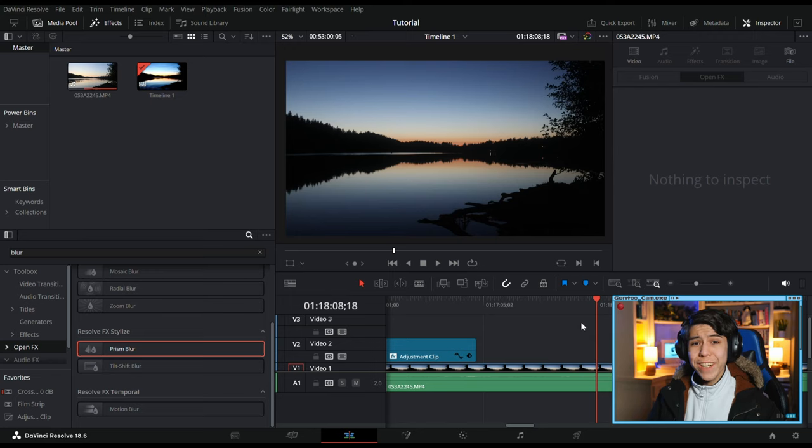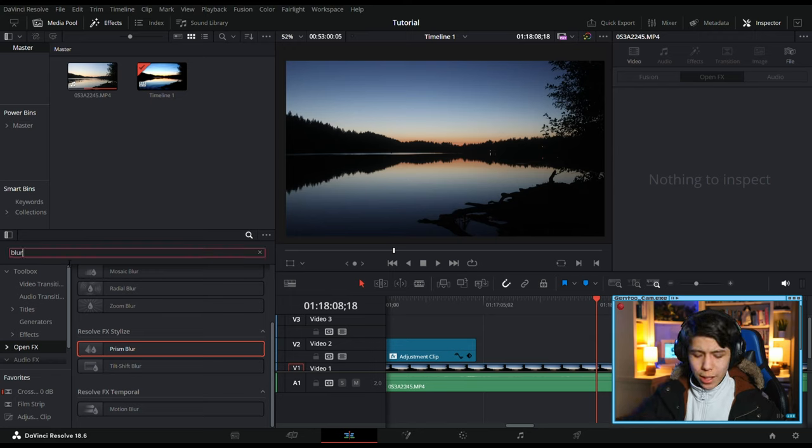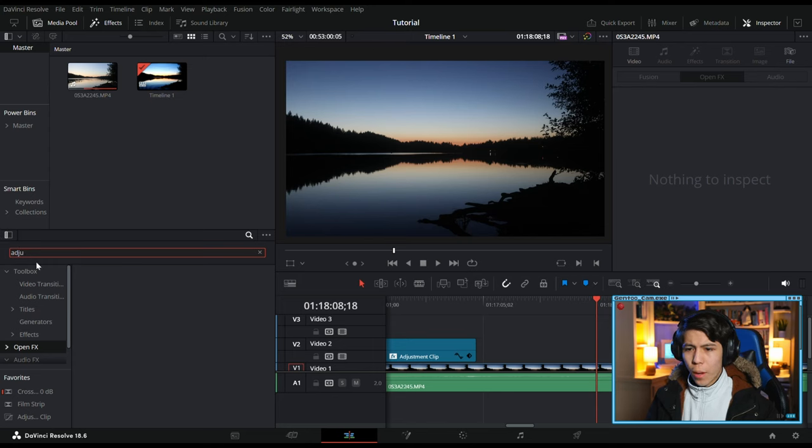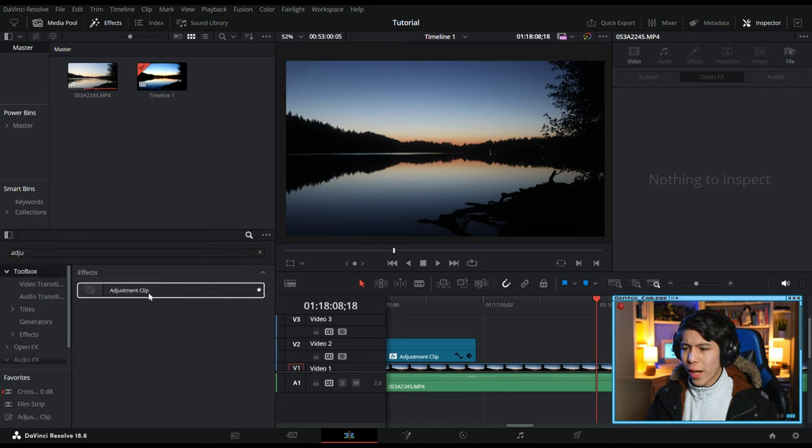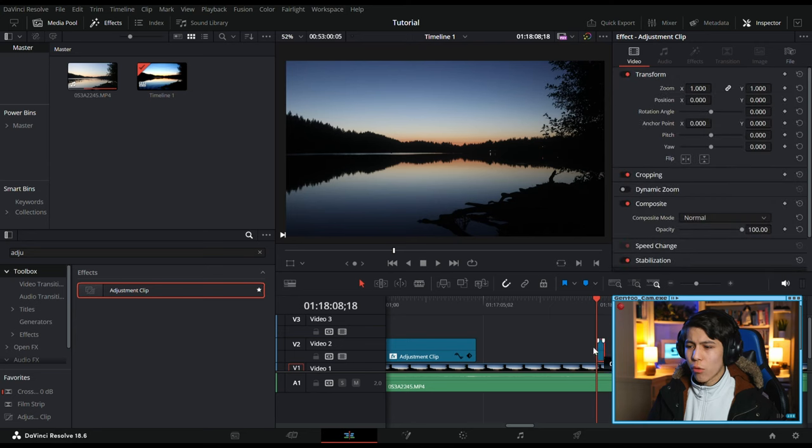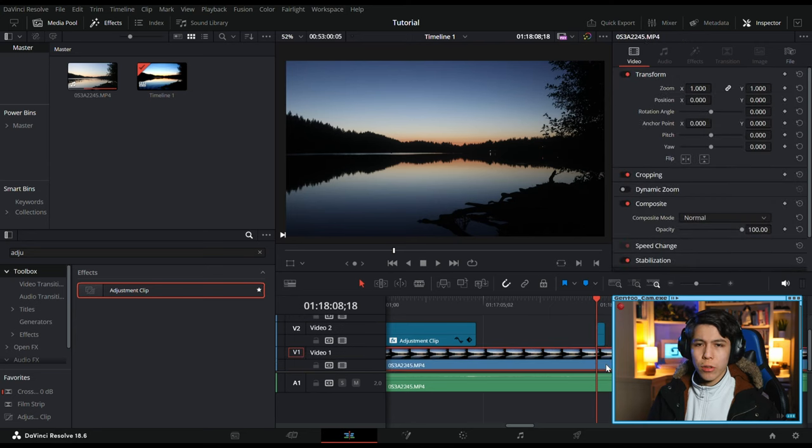Now this here is the footage we're starting with, but the first thing we want to do is get an adjustment clip, and that will allow you to take whatever effects we learn today and drag it over any other clip, but you can also just apply it directly to your video.